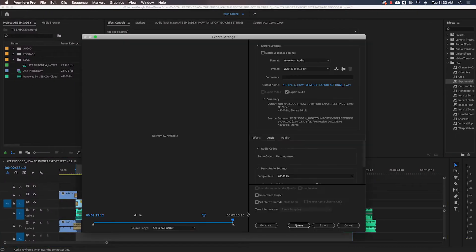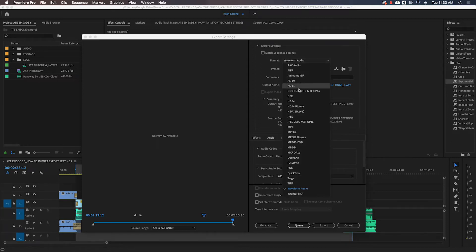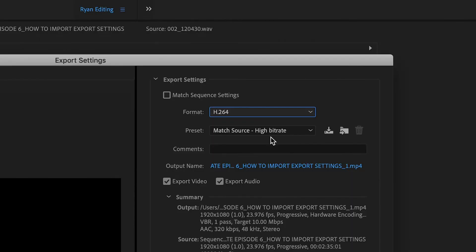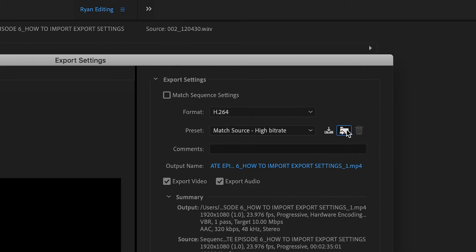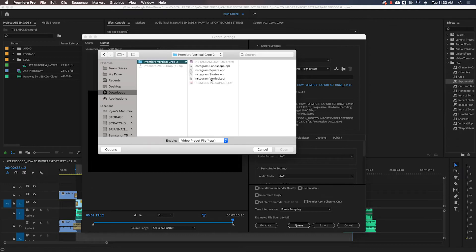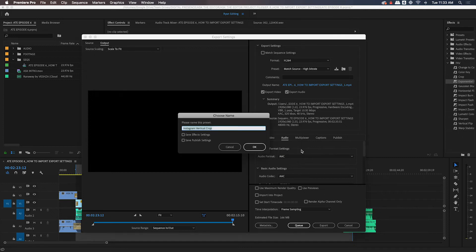After you've downloaded the preset packs from our website, you'll need to import the Instagram-optimized export settings into Premiere. Once you've got your vertical crop video ready for export, open the export settings window, set the format drop-down to H.264, then press the icon to the right of the preset drop-down that says 'Import Preset' — it's got a little folder icon with a right-facing arrow. Navigate to the Premiere vertical crop folder that you downloaded from our website and locate the .EPR files inside.